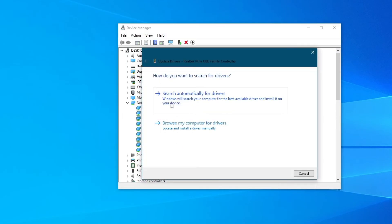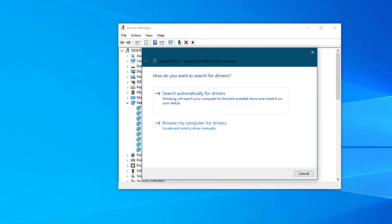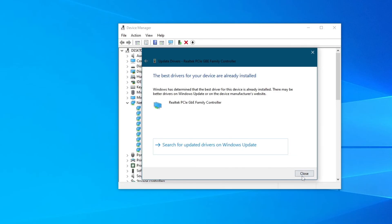Then you can either search automatically for drivers, or browse your computer for drivers if you have once downloaded previously. I would recommend choosing the option at the top. And if you see this pop-up, that means that you already have your best drivers installed, but if you see an installation occur, that means that you have gotten new drivers, and you should test out your connection.